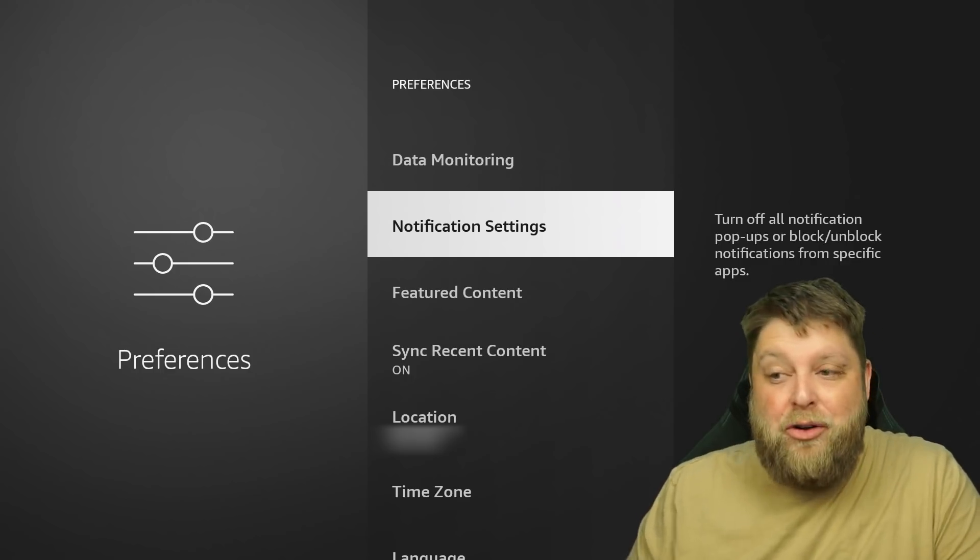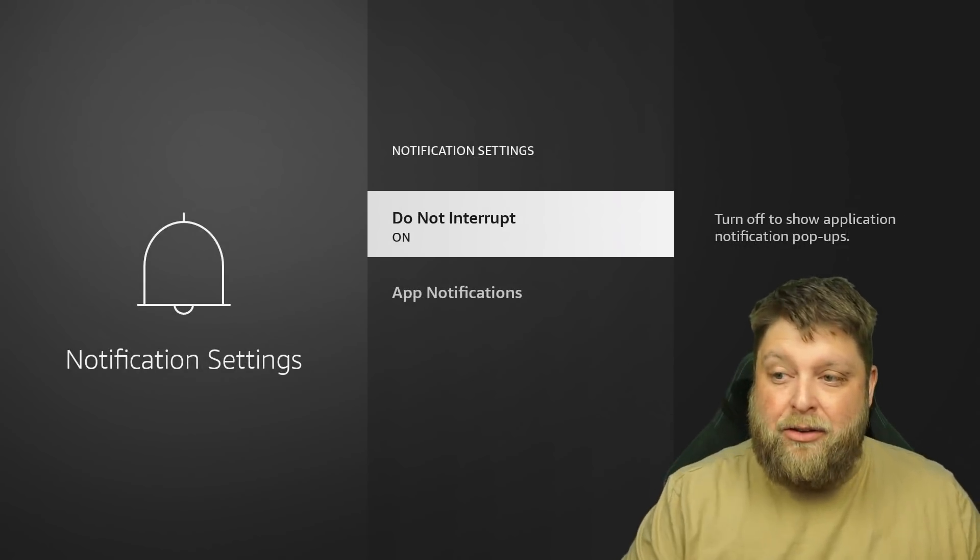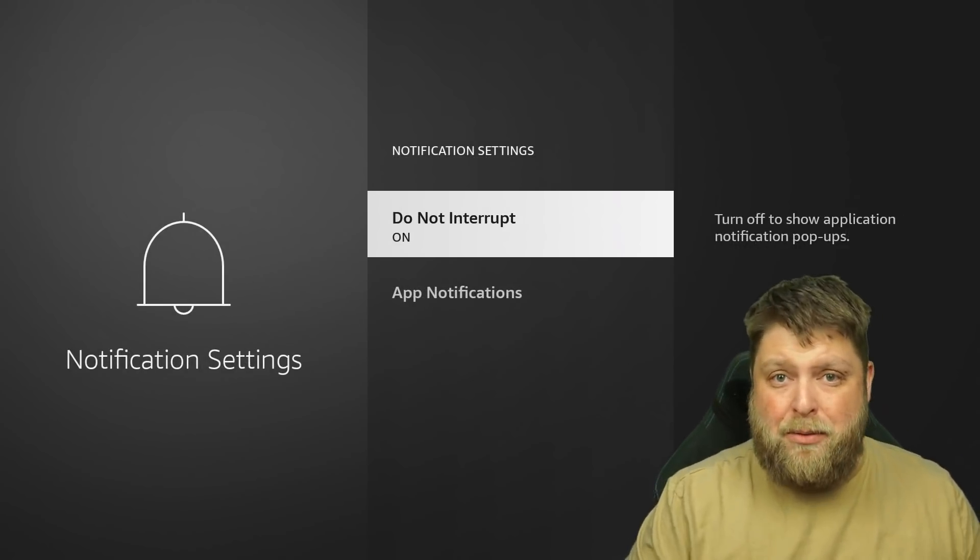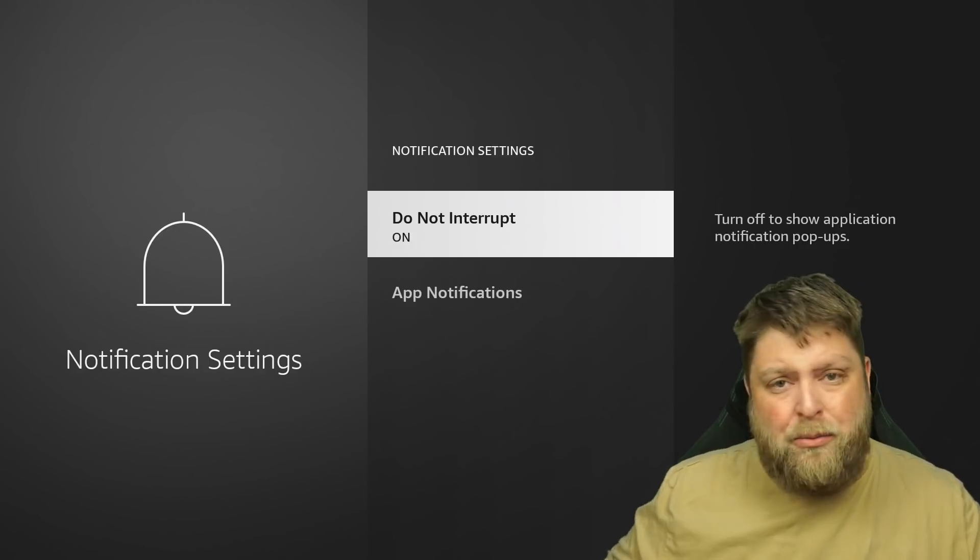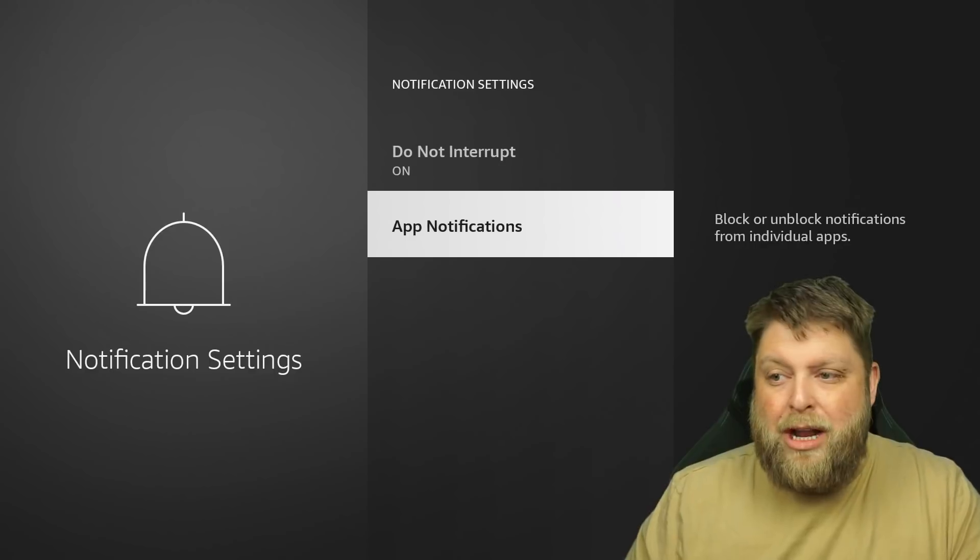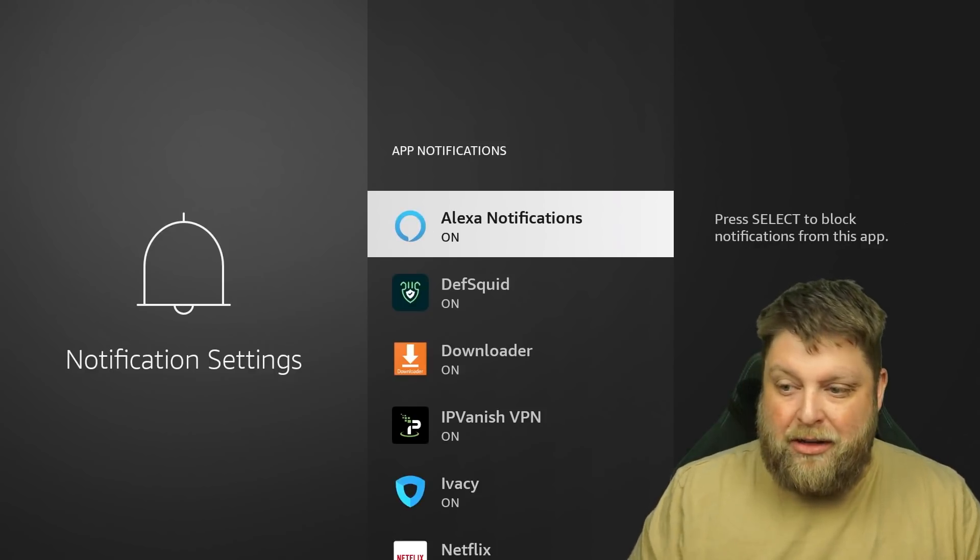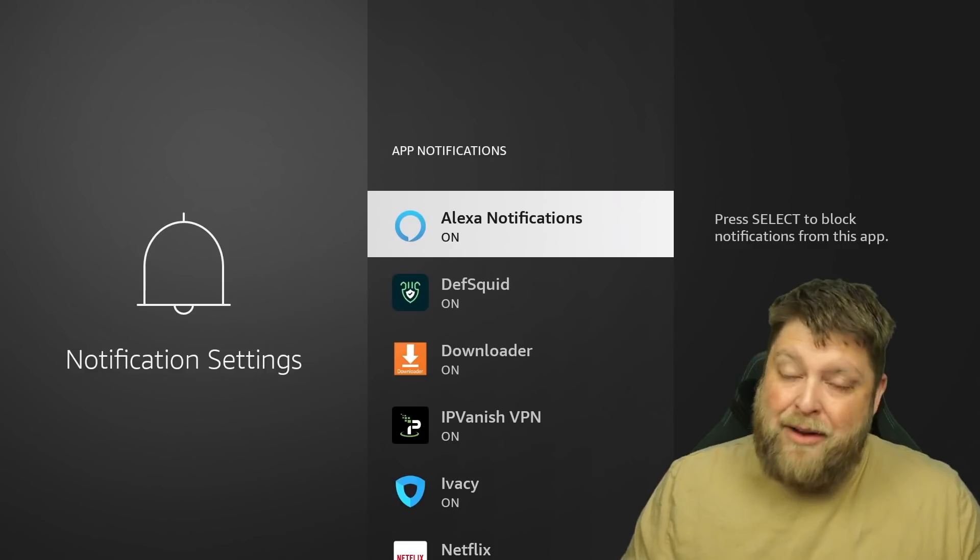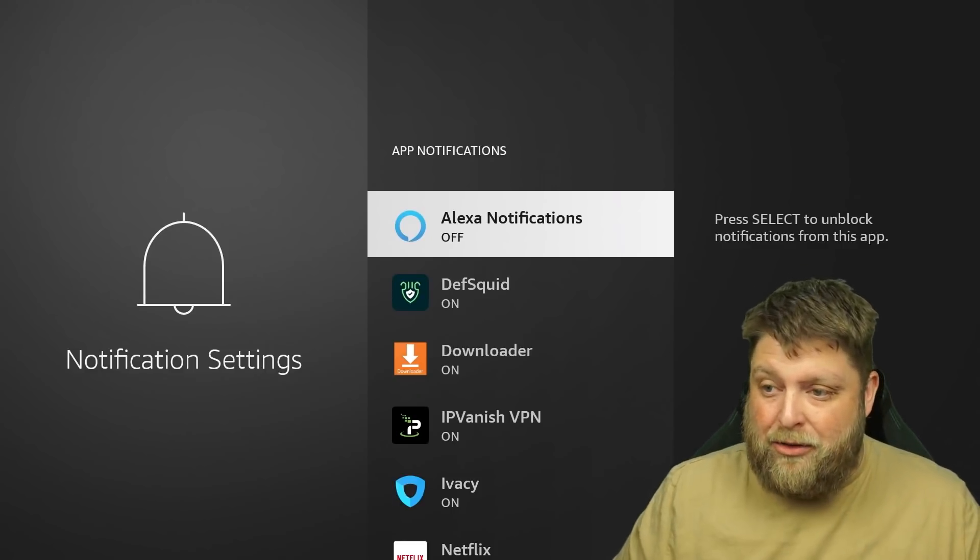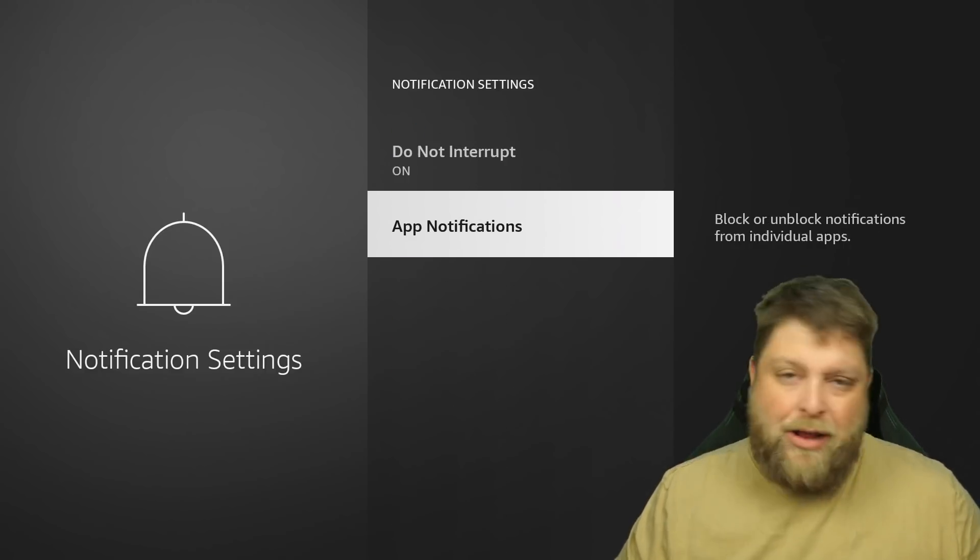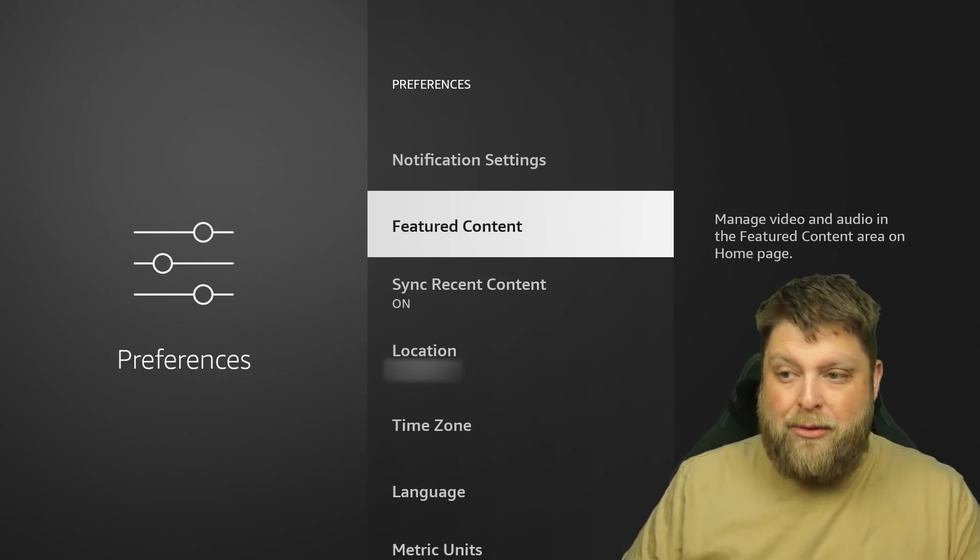Underneath that, we've got notification settings. You can set this to do not interrupt. I'm going to turn that on because I am fed up of these notifications. You know the orange little circle that comes up above, that's driving me nuts. If we go down to app notifications, you can see all these are turned on. I don't want my Fire Stick to show me any notifications so I can go down and turn all these off. But that's just down to personal preference.